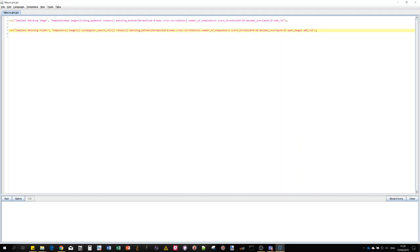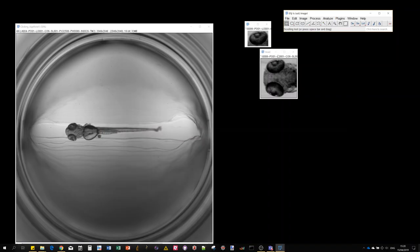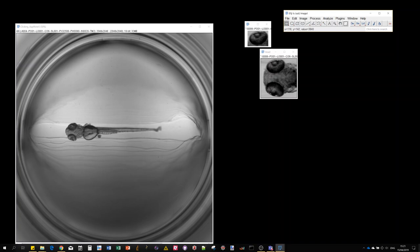This second version using the folder input is very convenient because you can do batch processing, but now I will show you how to use the first one to make a custom two-step template matching. What do I mean by two-step template matching? Well, the idea is to use a first kind of large template which is quite sure that it's going to work.